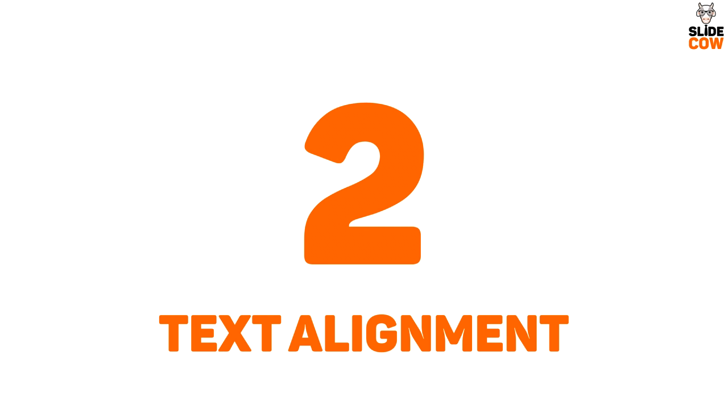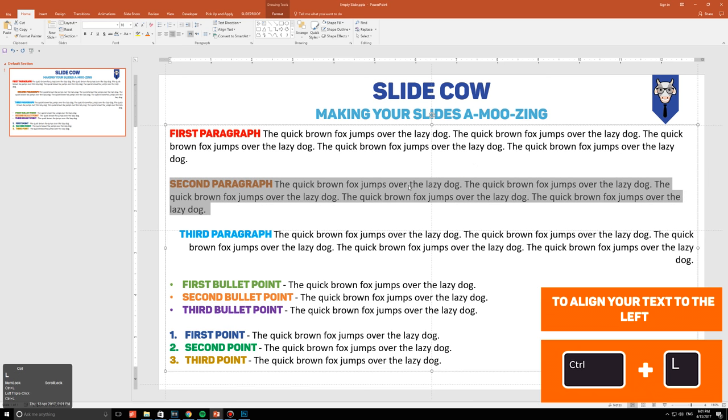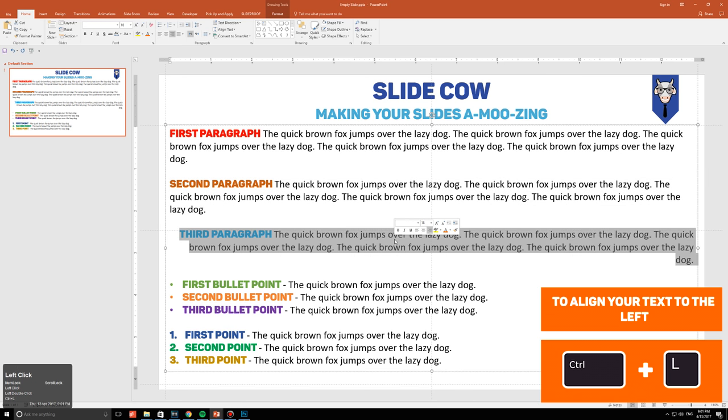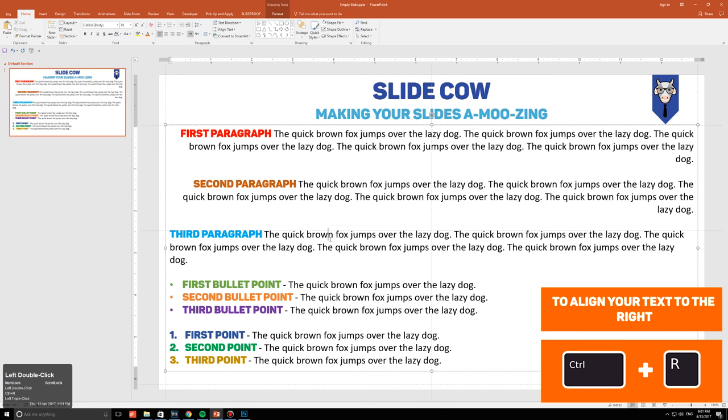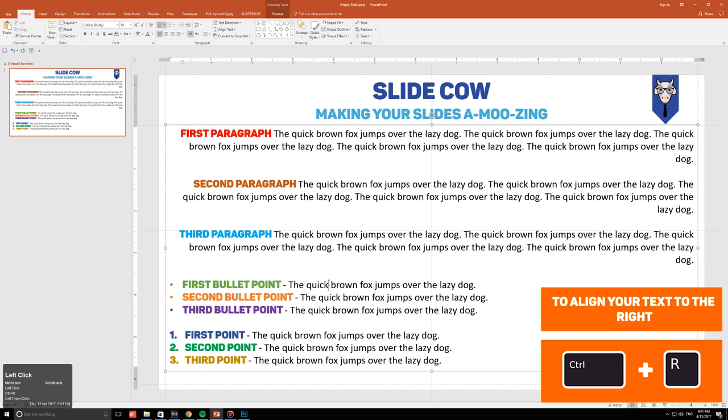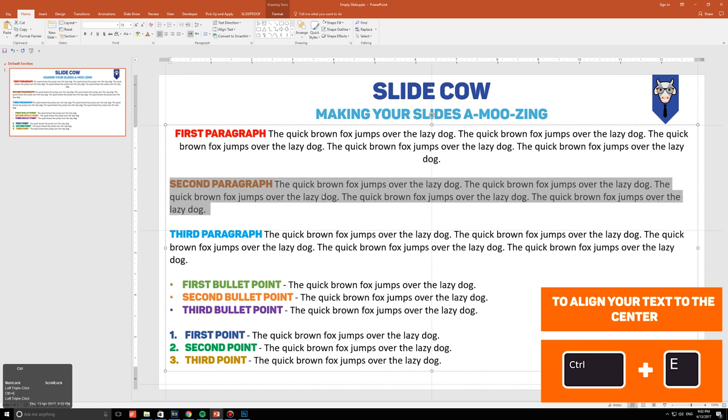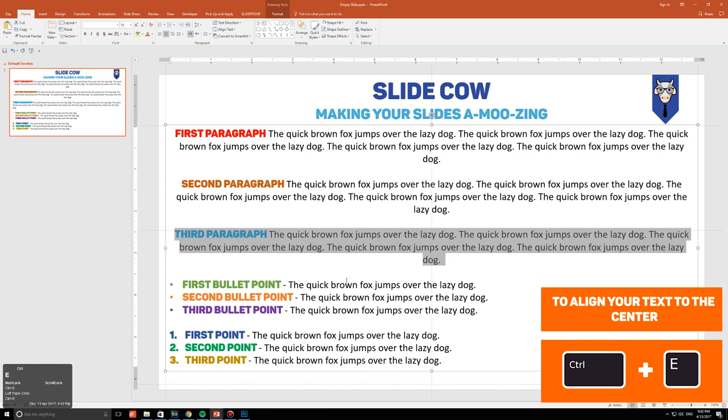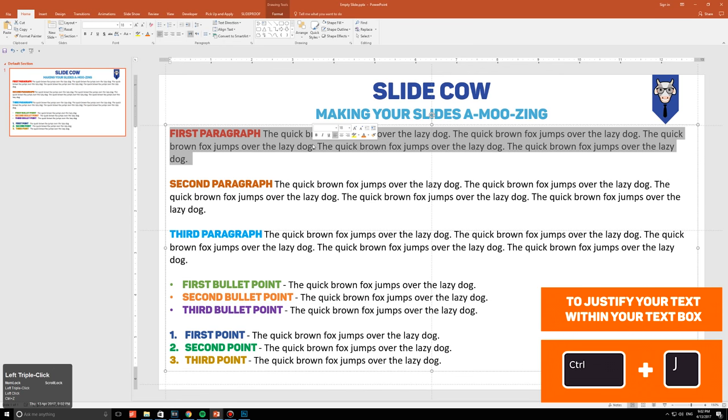Number two: text alignment. If you want to align your text to the left, just press Ctrl+L. If you want to move your text to the right, just press Ctrl+R. If you want to align the text in the center, press Ctrl+E. If you want to justify your text within your specific text box, press Ctrl+J.